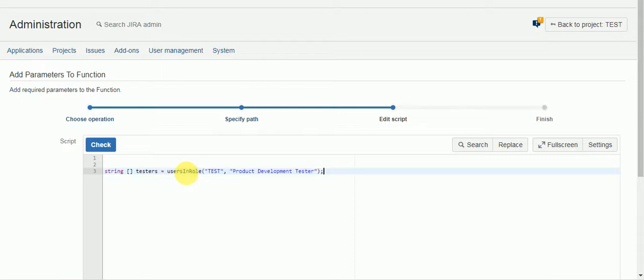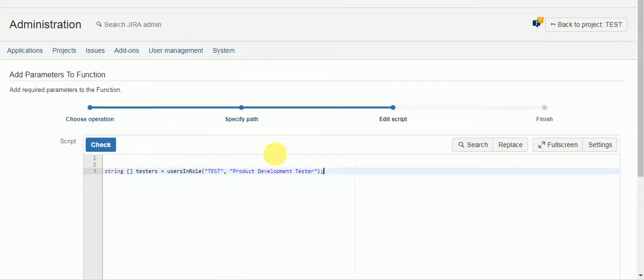So I'm going to paste this function here. It's called users in role. It will grab all the users or single user in that project role. Project is test that we're looking at, and the role that I created is called product development tester.